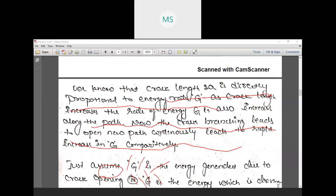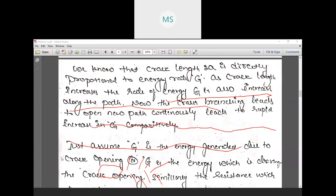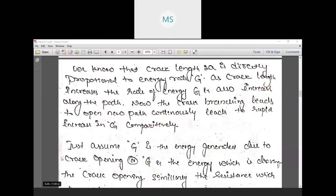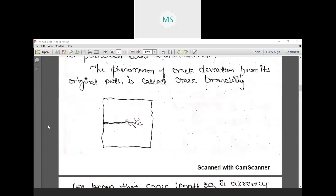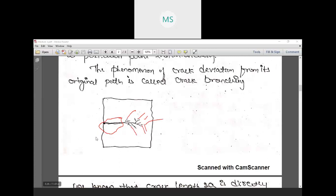It's a simple concept — like the branches of a tree. If you think of the bark of a tree, after the bark the branches start propagating. We cannot predict in which direction the branches of the tree will grow. Similarly, for a material, wherever the maximum stress and strains are proceeding, in that direction the crack may branch out.